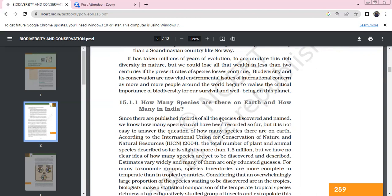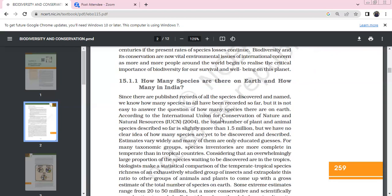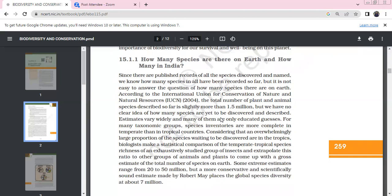Biodiversity conservation plays a vital role as an environmental issue and is of international concern. More people worldwide realize the critical importance of biodiversity for our survival and well-being on this planet. How many species are there on Earth and how many in India? It's not easy to answer based on estimated and published records.